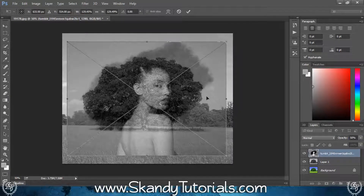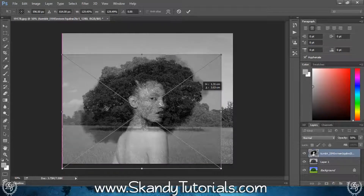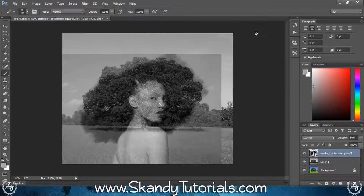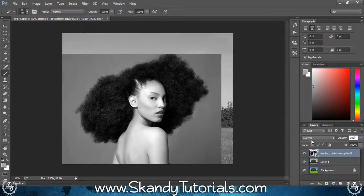Go over to one of the corners and drag it out so you can resize the image to scale. Move it around by holding left click — what you want to do is try to get the shoulder line at roughly the same height as the tree line, maintaining symmetry and helping the image blend by using the natural contours of the two images together. Once you're happy, hit the check mark or press Enter, then increase the opacity back to 100%.